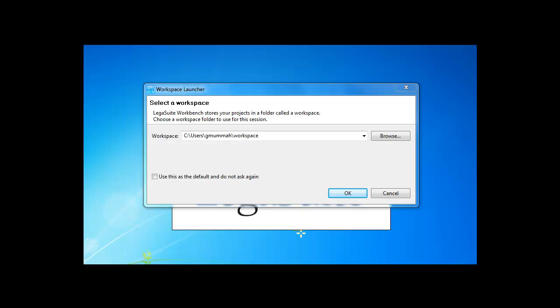When you start the Workbench, you need to specify a workspace. This is where all of your project files will reside on your local PC or network drive. Importing will put all of your project files here. We recommend accepting the default value, which is the workspace folder under your user profile in Windows.